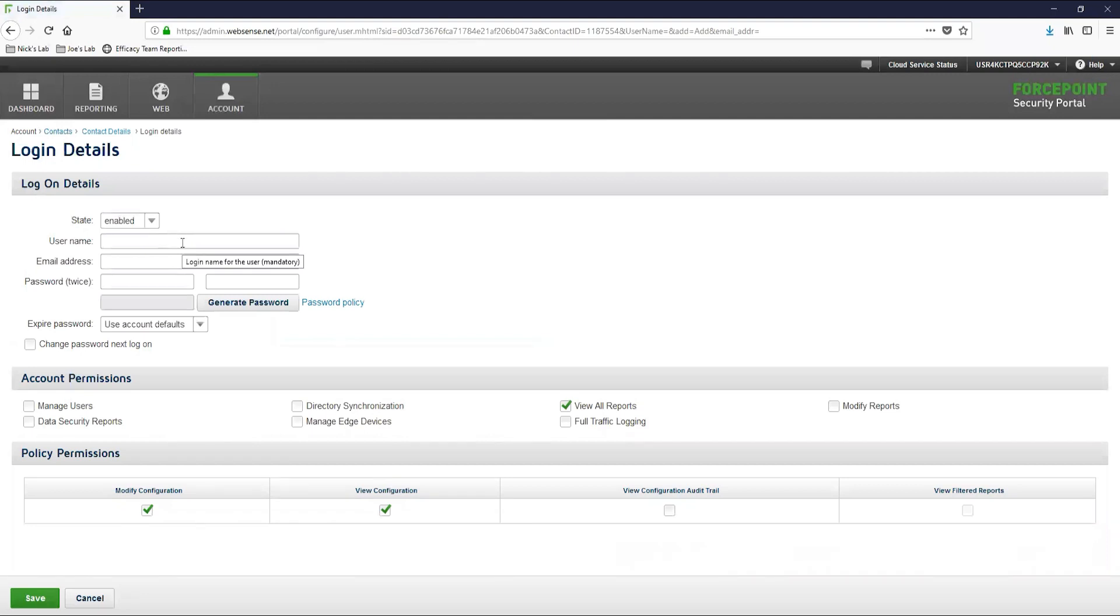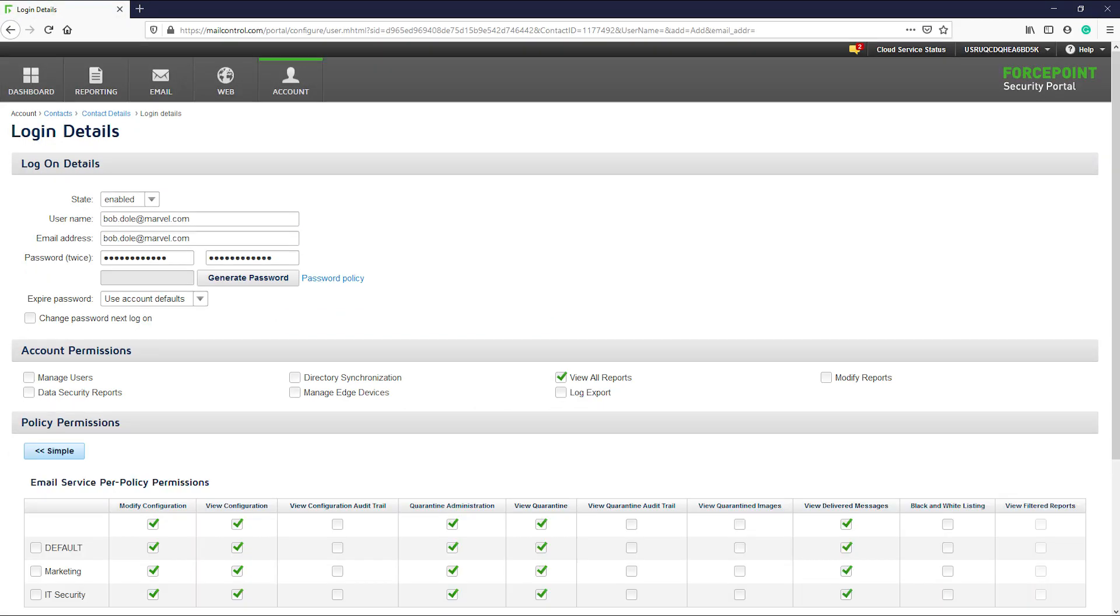Once on this new page, you can configure the username, password, and permissions of the account. So let's take a moment to discuss the permissions that are available for each account.